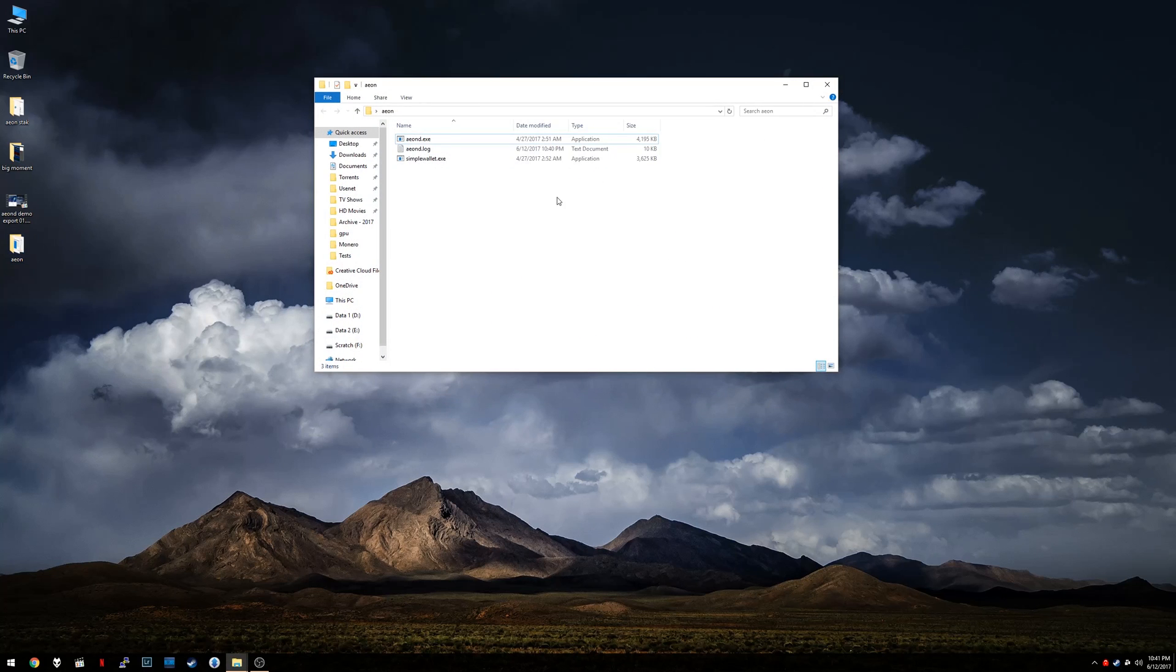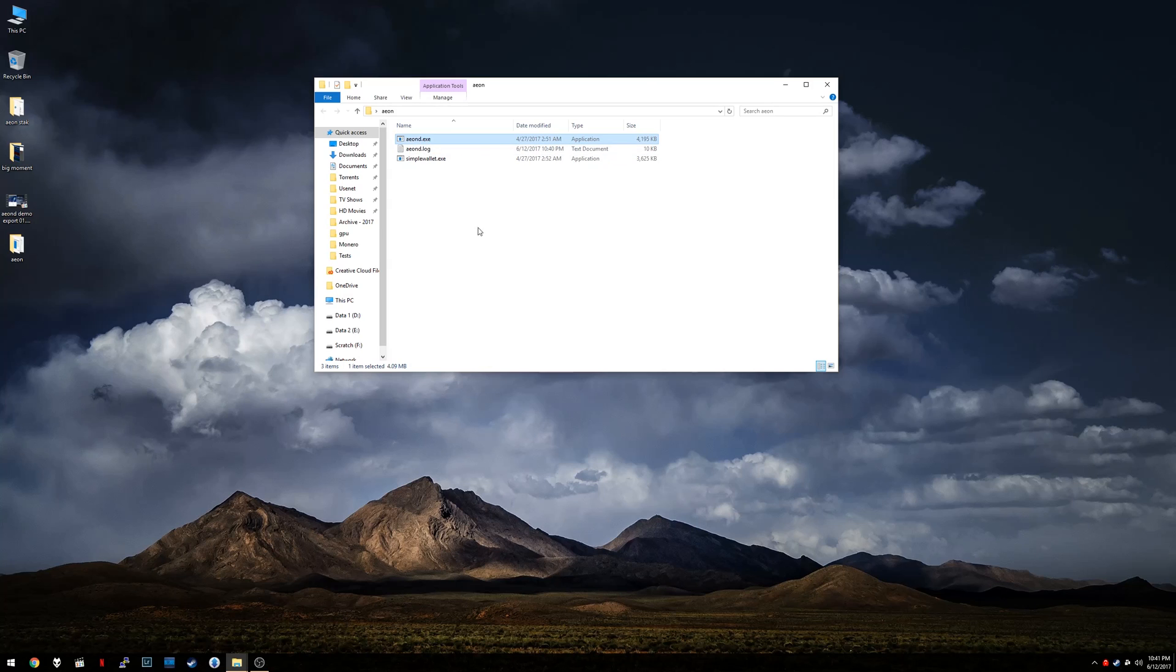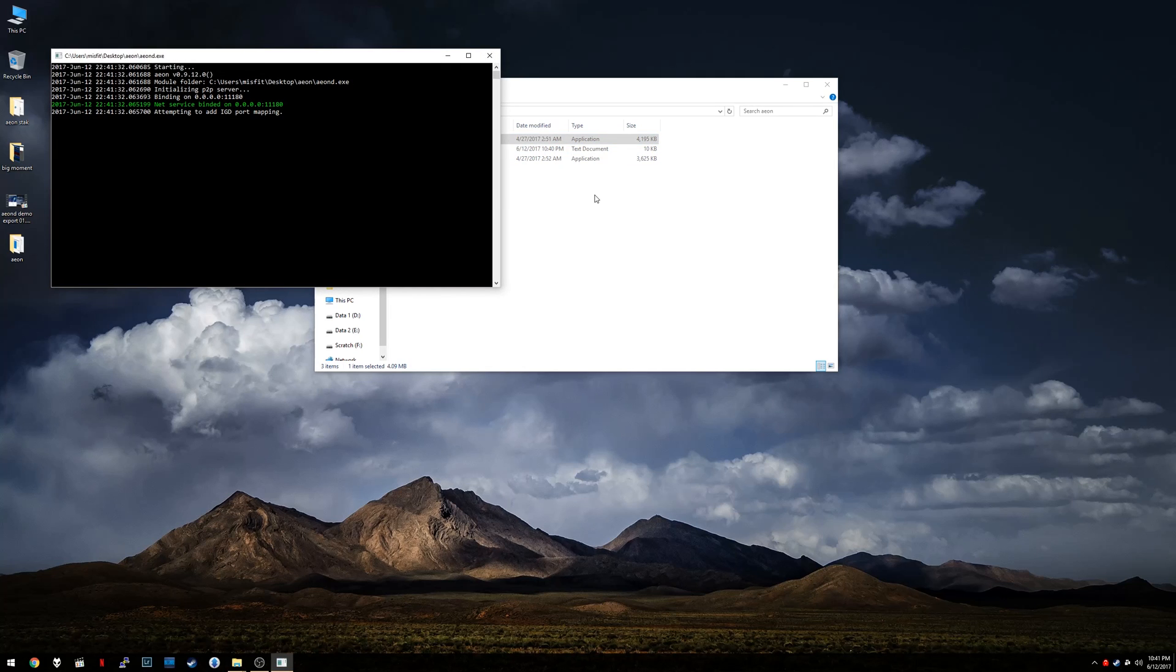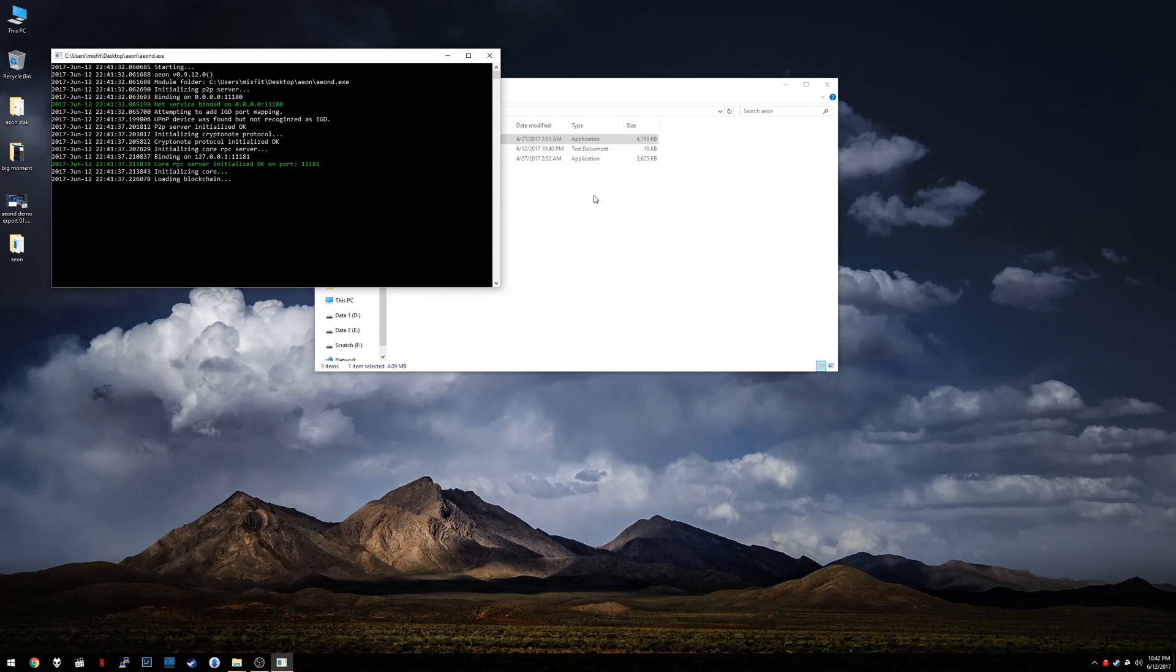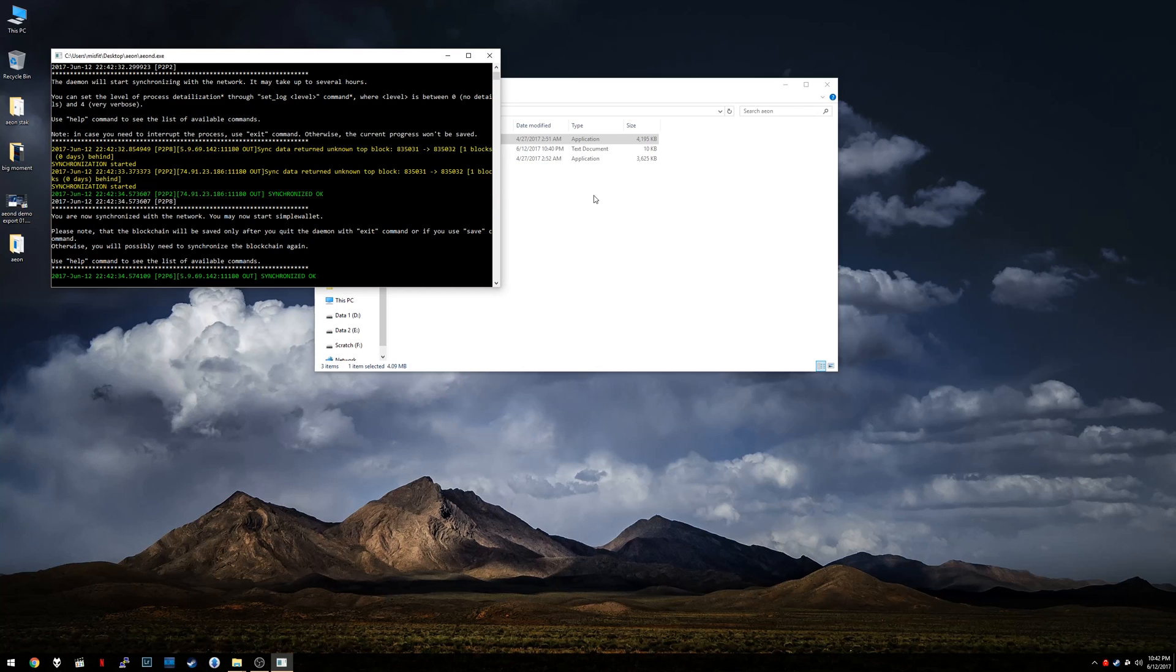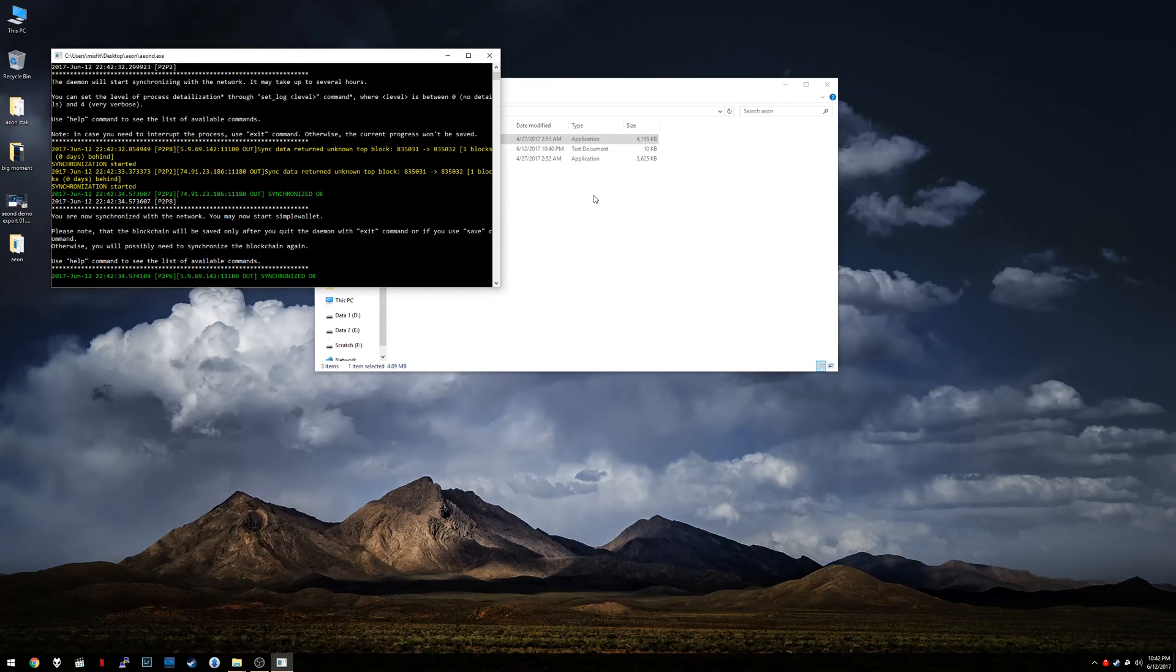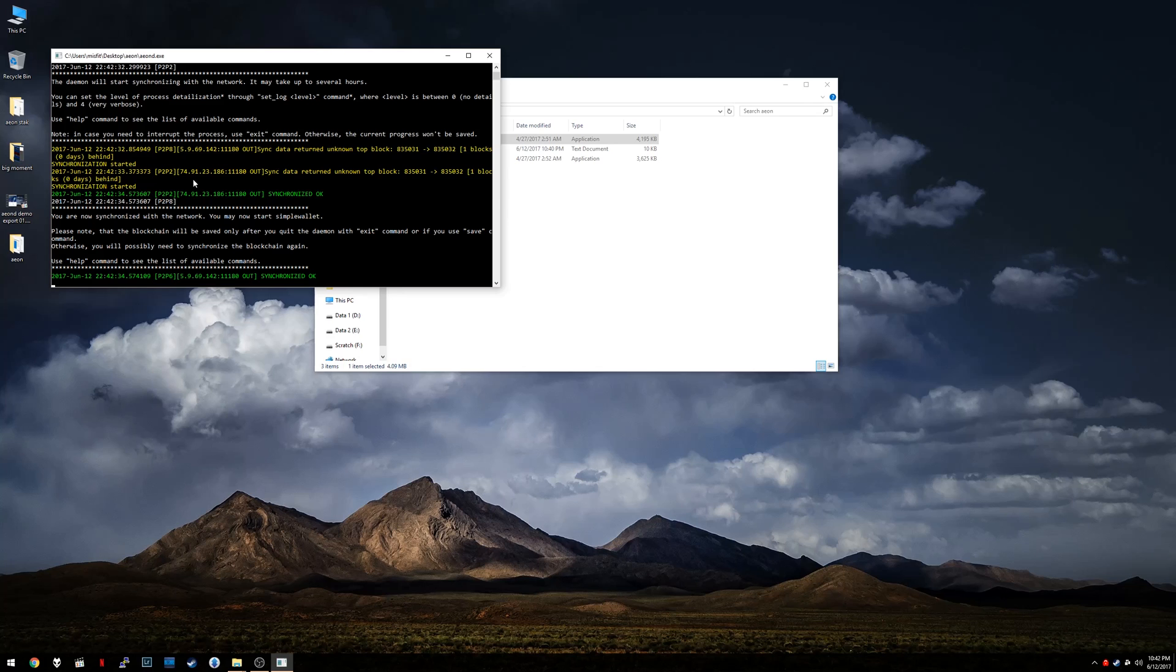So as you recall, we've got our Aeon D software. And if you watched the previous video, you've already got your blockchain updated, you're ready to go. So in case you don't have it running already, just go ahead and open up Aeon D. And it's going to start doing its thing. Okay, so we've got this nice happy little message here saying you are now synchronized with the network. You may now start Simple Wallet.